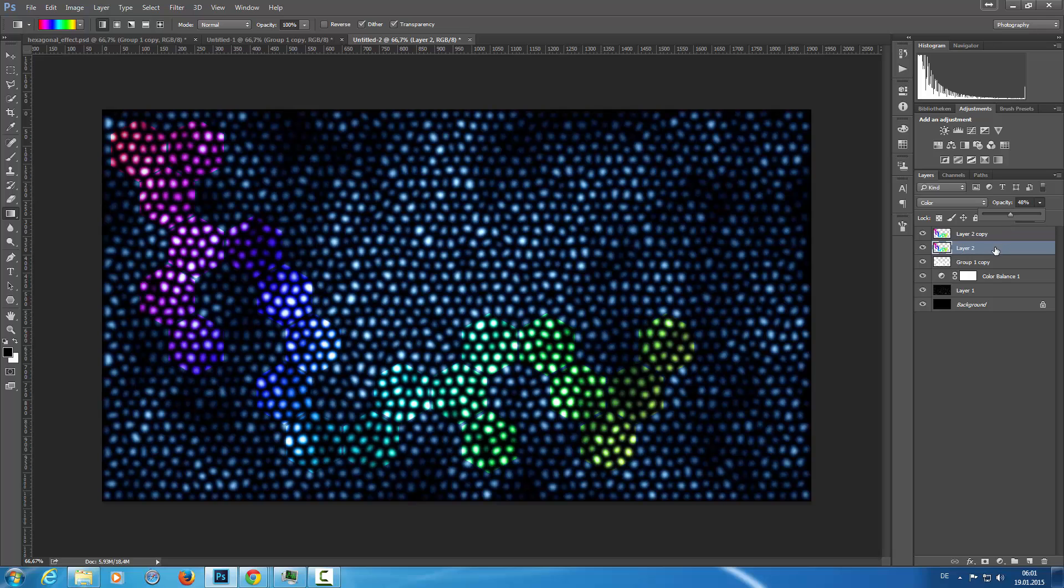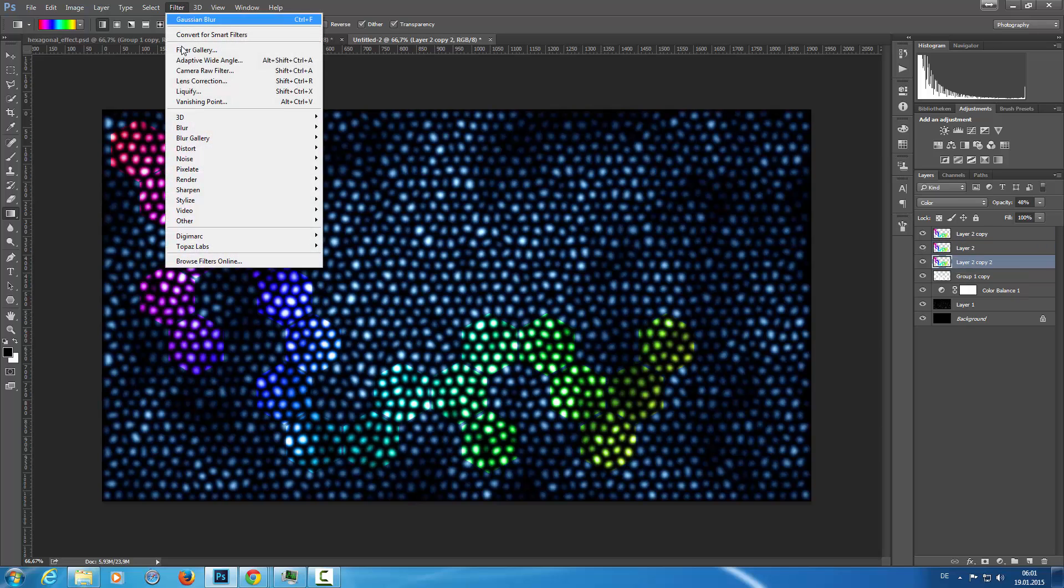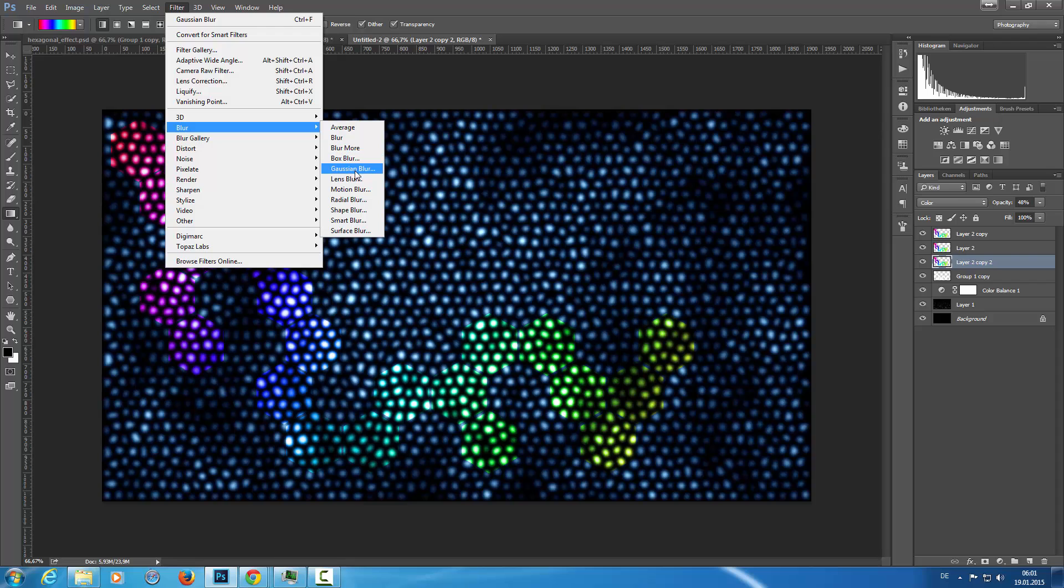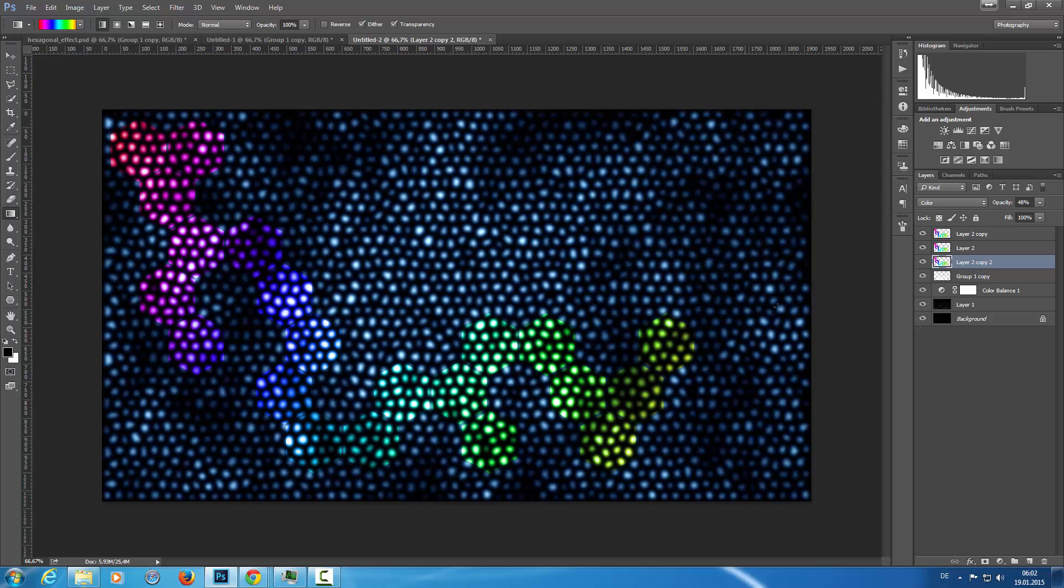And now I'm going to hold the alt key down, and I drag this layer down. And then I'm going to filter, blur, Gaussian blur. And then I'm going to blur this a little bit, yeah, with four or five pixels.